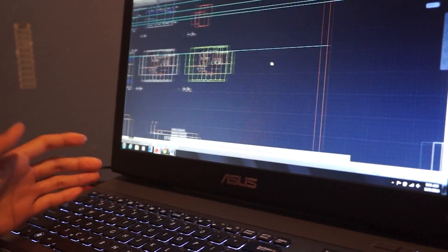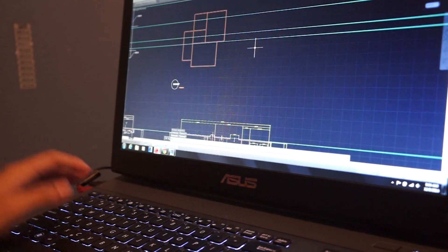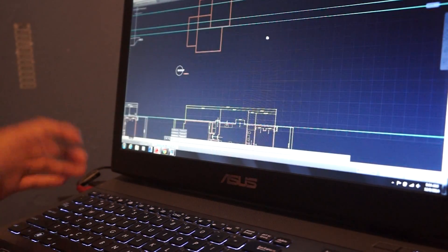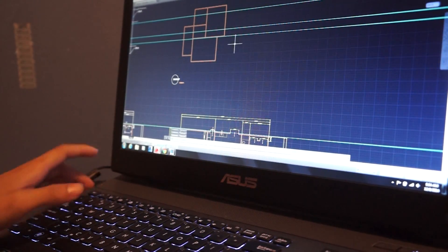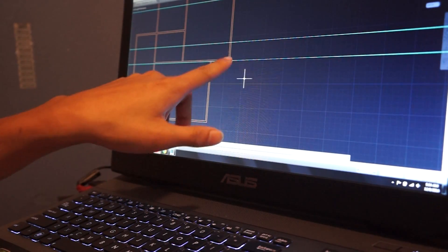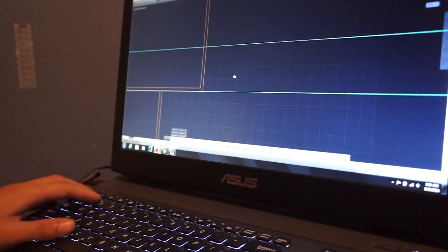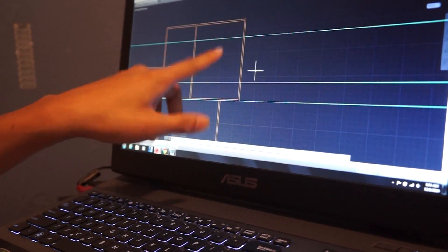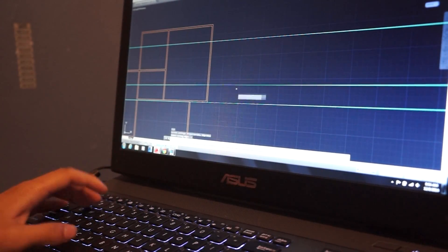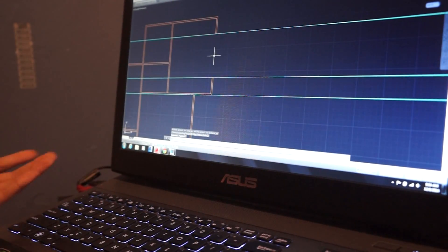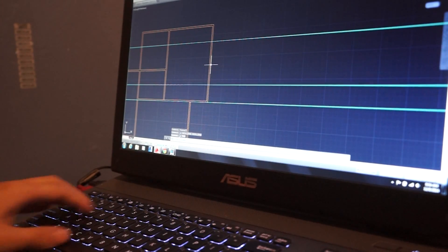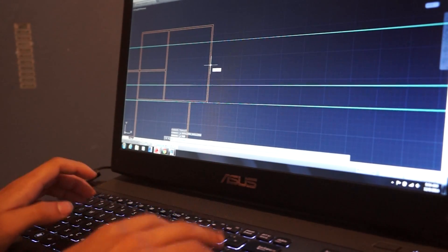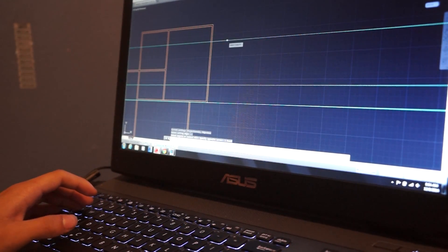So let's say you want to do trim, trim is TR Space. So let's say I want to trim this section, like this one, or this one, let's do that one. So TR Space, that's it, it's way faster than going like trim and choosing this one, that one, Enter.